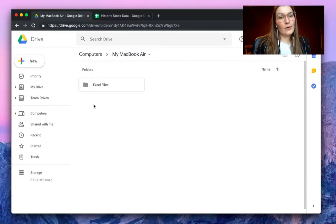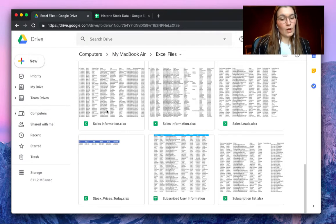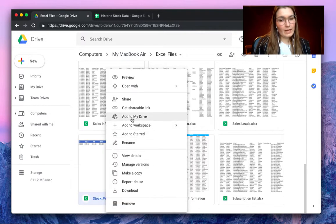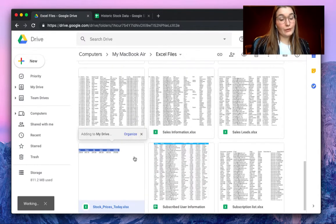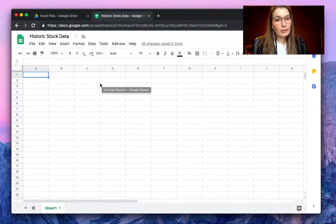As you can see here, we're now in my Drive and we have my folder here called Excel files, where we will find the stock prices today Excel file. By simply clicking the right mouse button, you can add it to your drive and use it in Google Sheets.